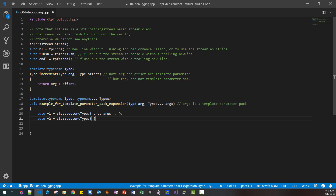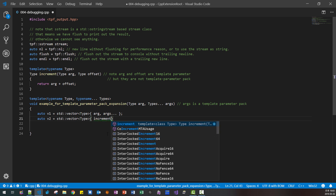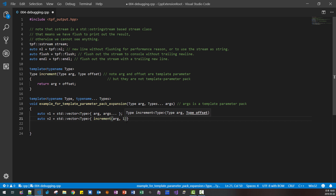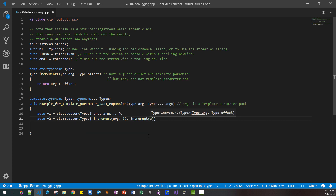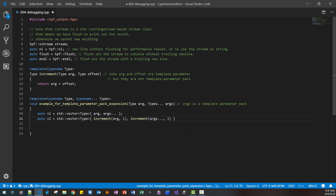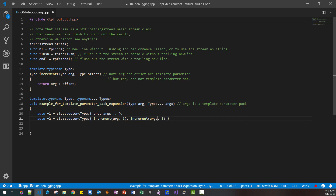For V2, we use std::vector of type and call the increment function. We provide ARG and offset set to 1. We are calling the increment function, which is NOT a parameter pack. So we can't just pass the pack directly here — this would be a syntax error. Because this function does not take variadics; it takes just a single argument. Instead, we have to put the ellipsis after the call — this is the pack expansion.